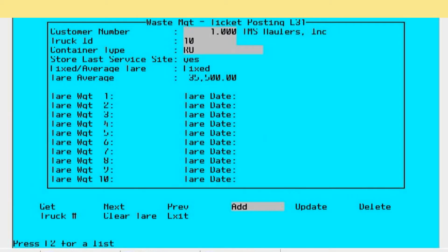Instead, you'd set this particular switch at fixed, and you would enter whatever the tare weight is based on the weighing that you had just conducted on the vehicle itself for the particular container type. Once it's entered here, then you can start processing tickets normally against this vehicle where that tare weight will come up automatically.